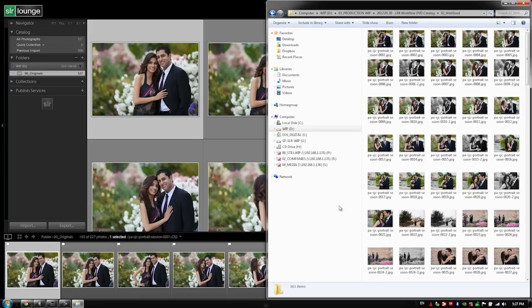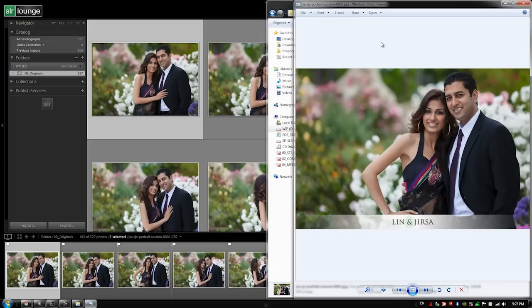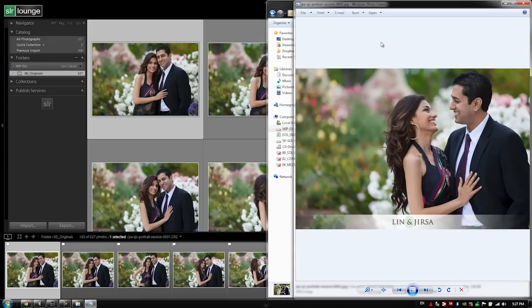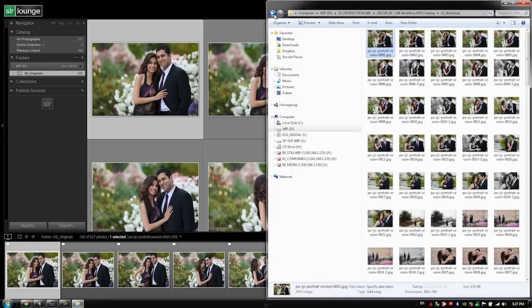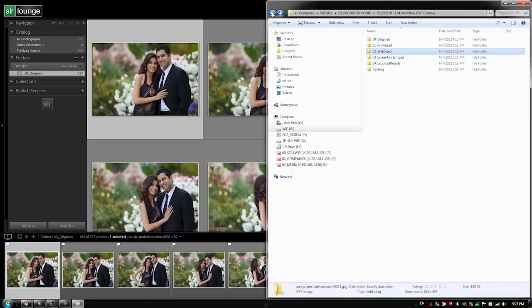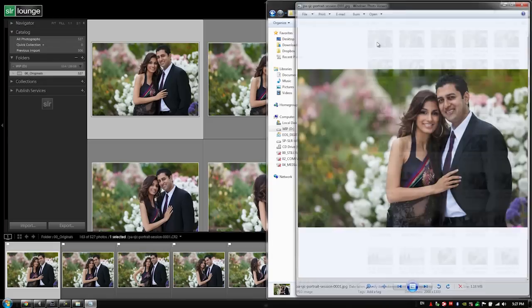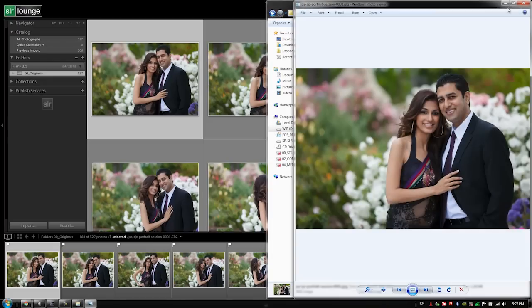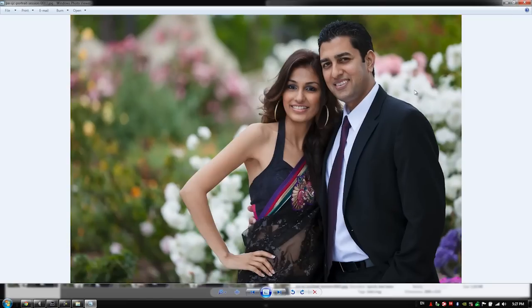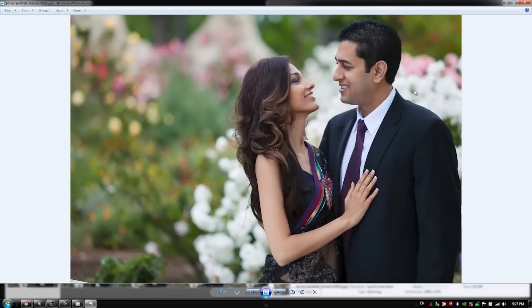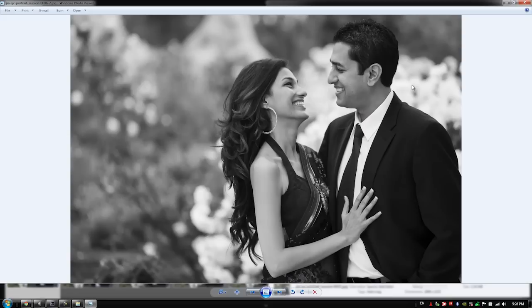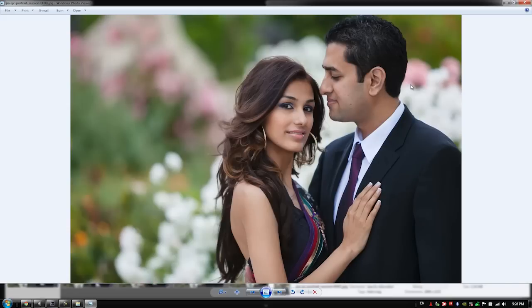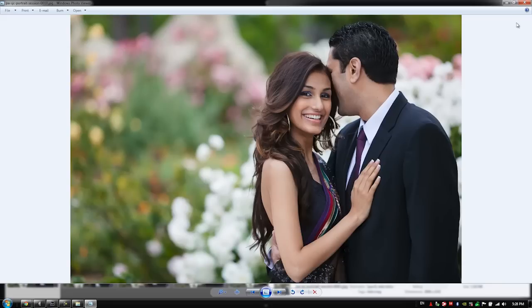Let's check out web sized, 163. Each one of these should be stamped and they are, and they're all shrunken down and sharpened for screen. We also have screen unstamped and these are larger and unstamped so that we can use these for slideshows or for creating web templates and blog layouts.